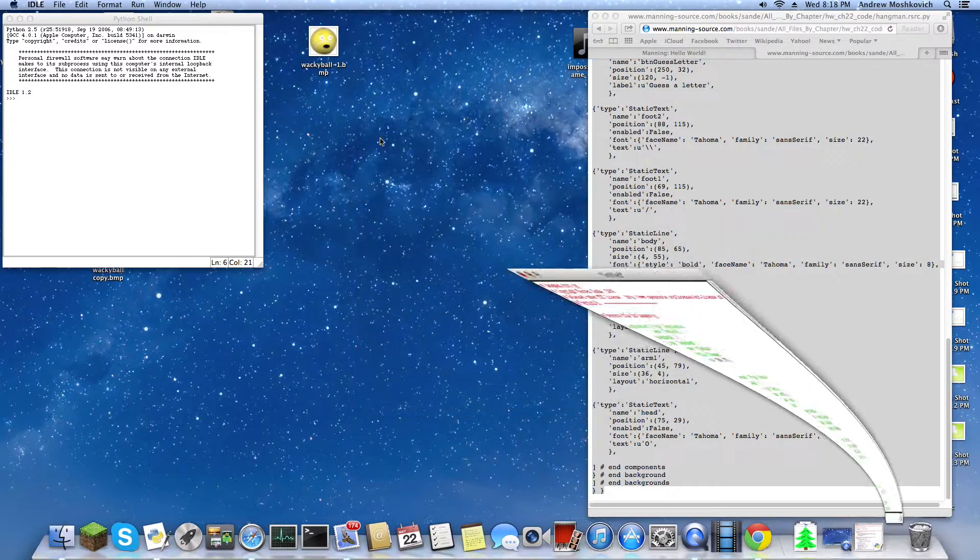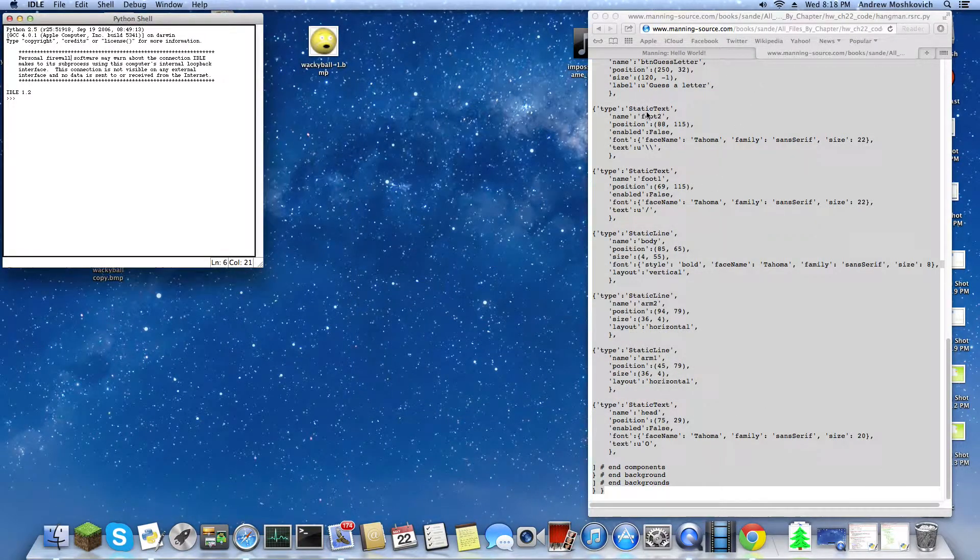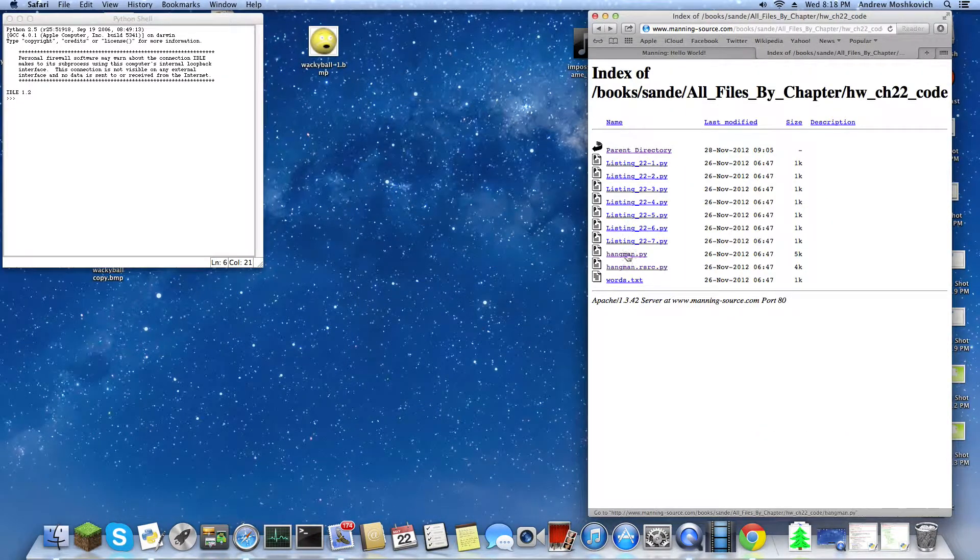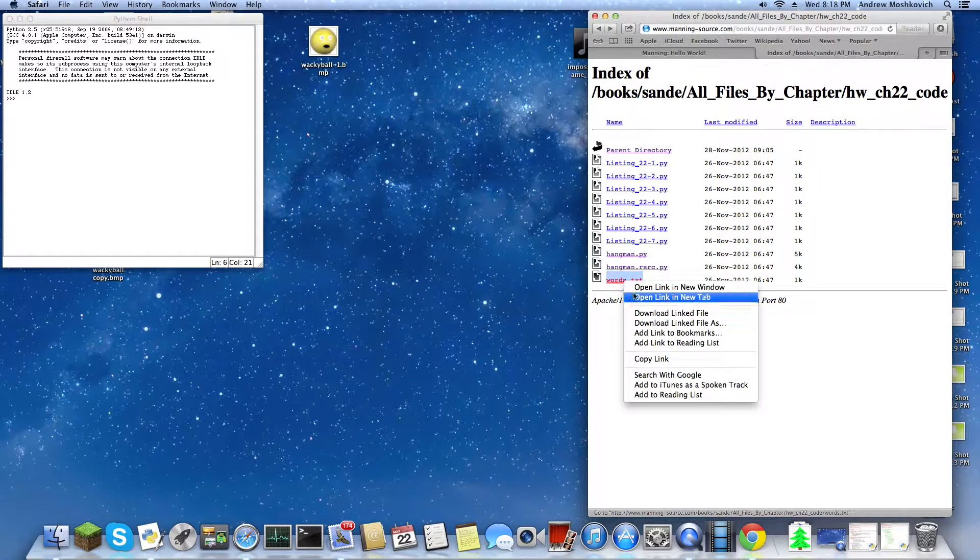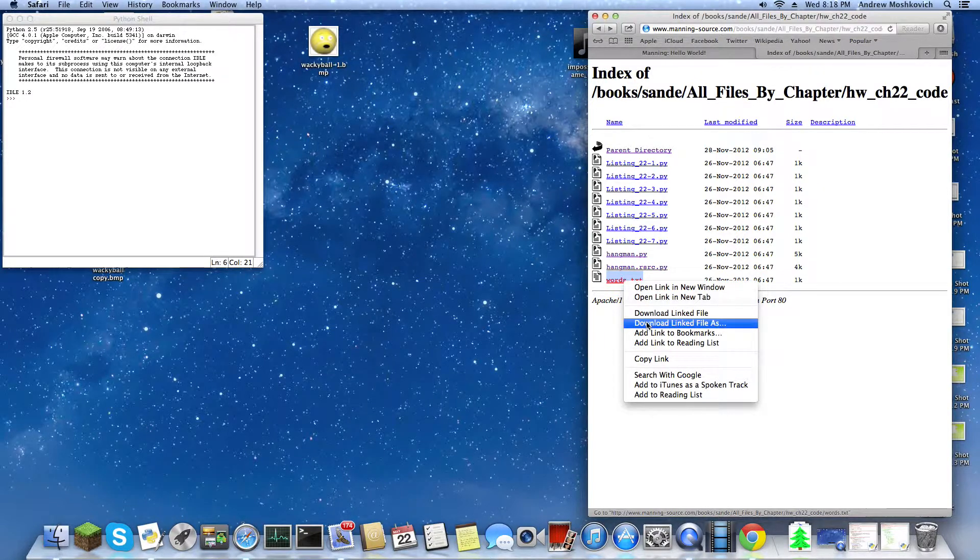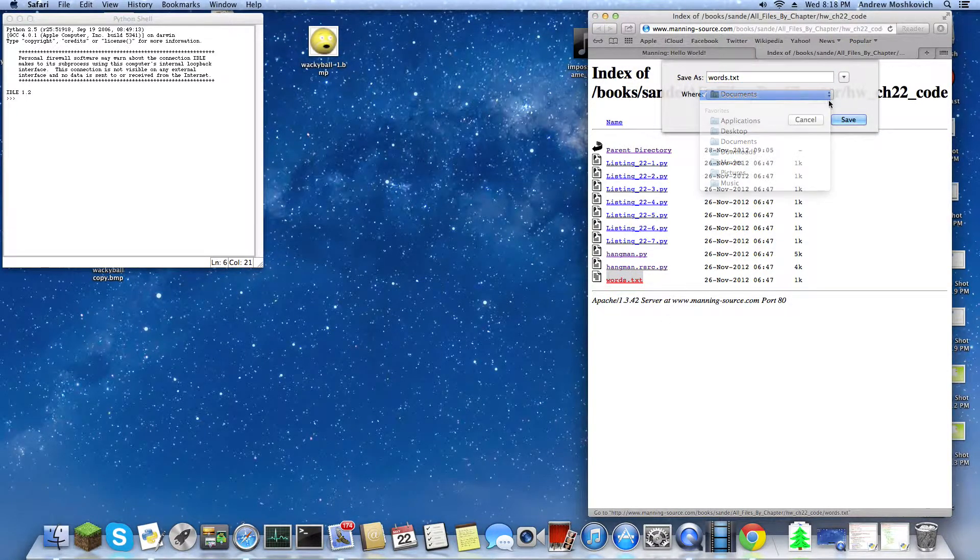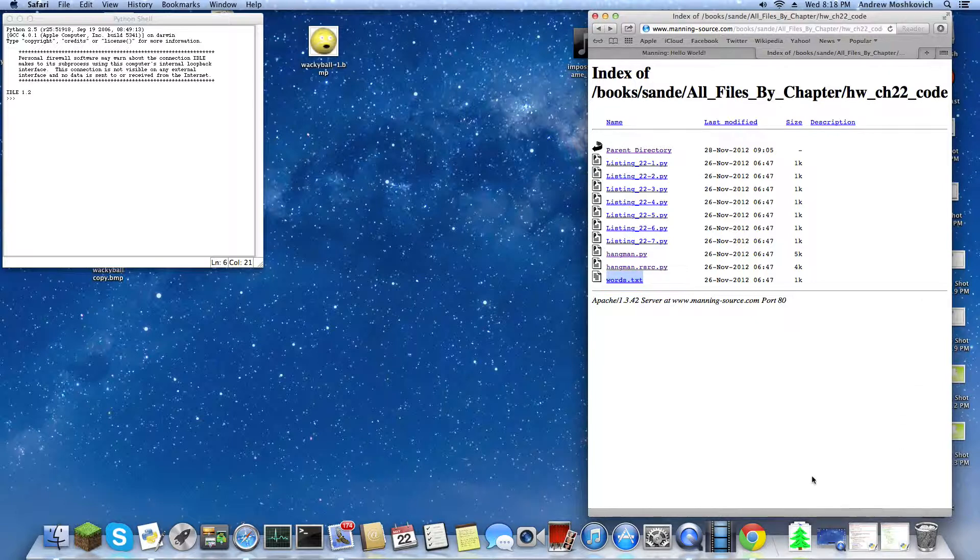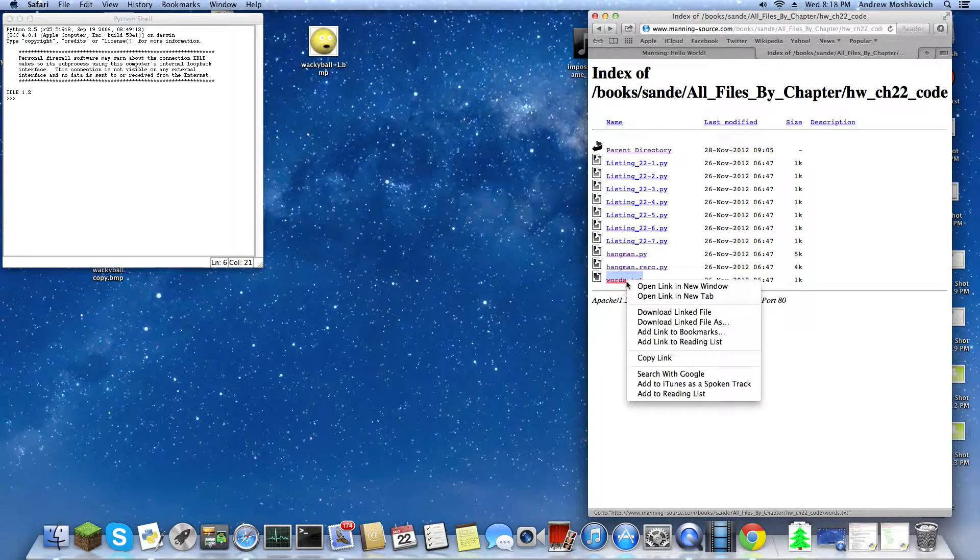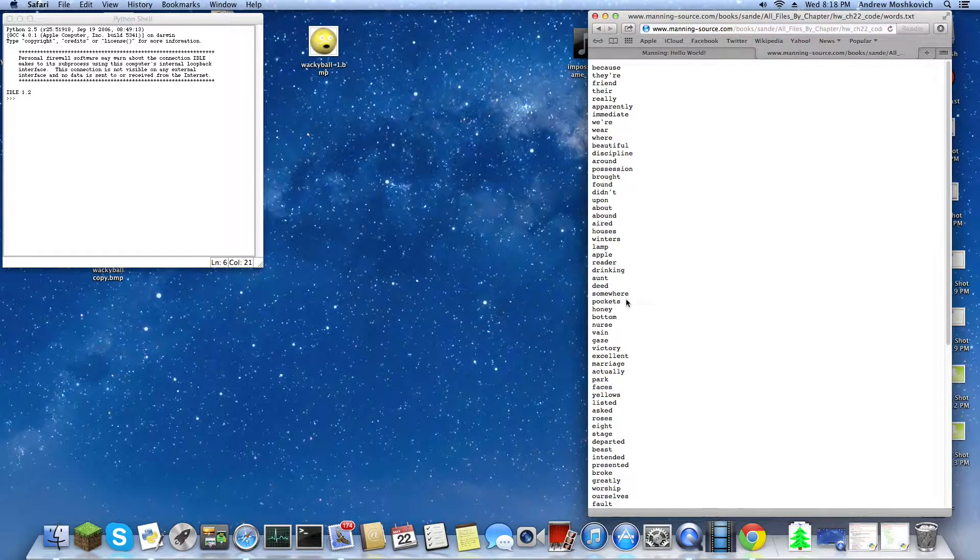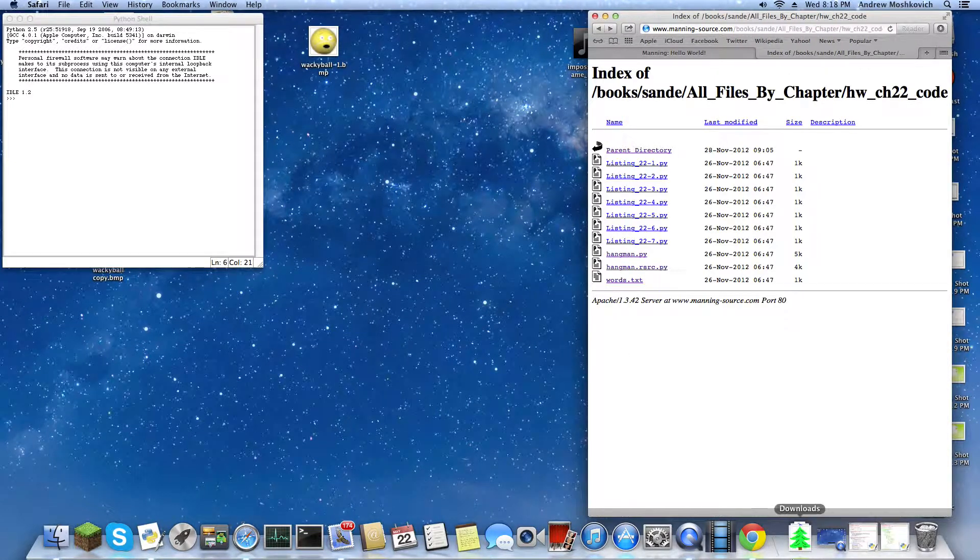Now you will also need words.txt, so you do download linked file as words.txt in documents. So words.txt is just all the words we'll need for hangman.